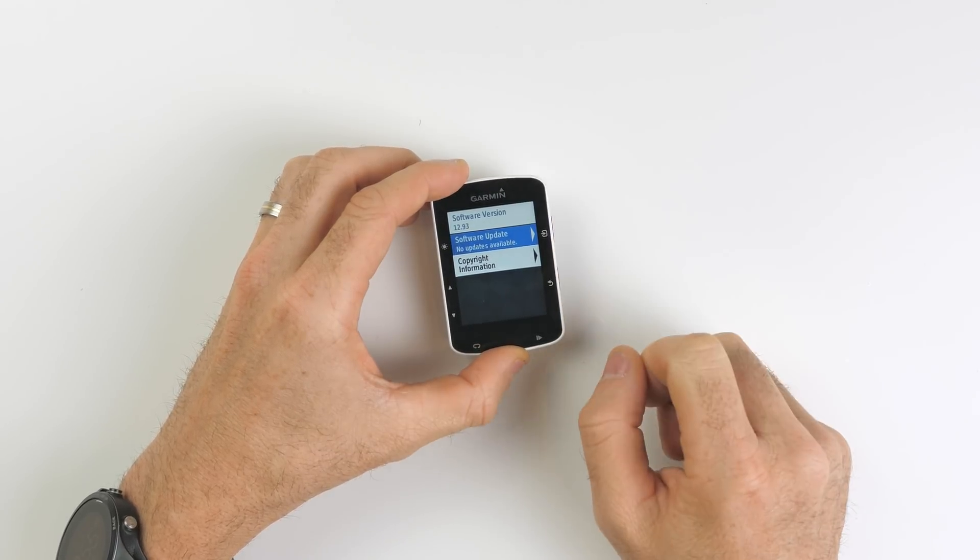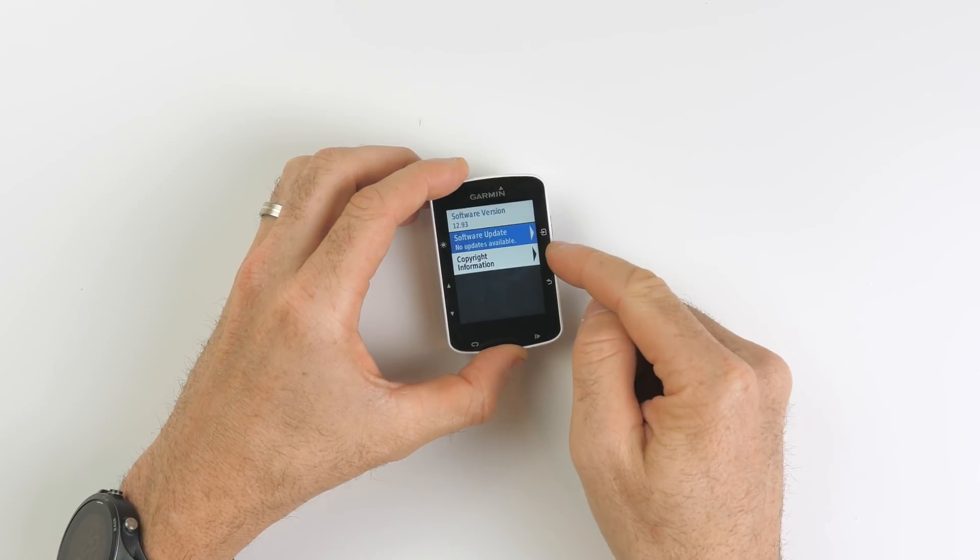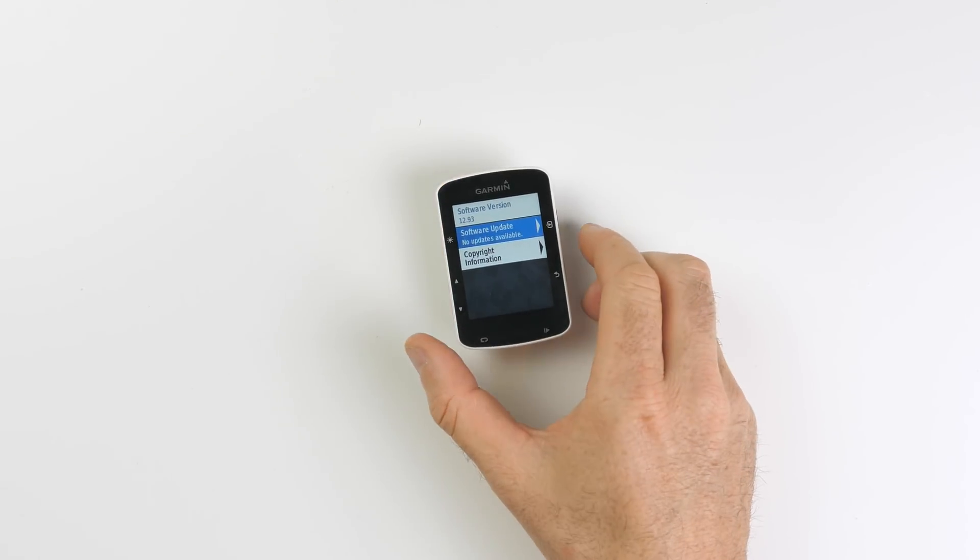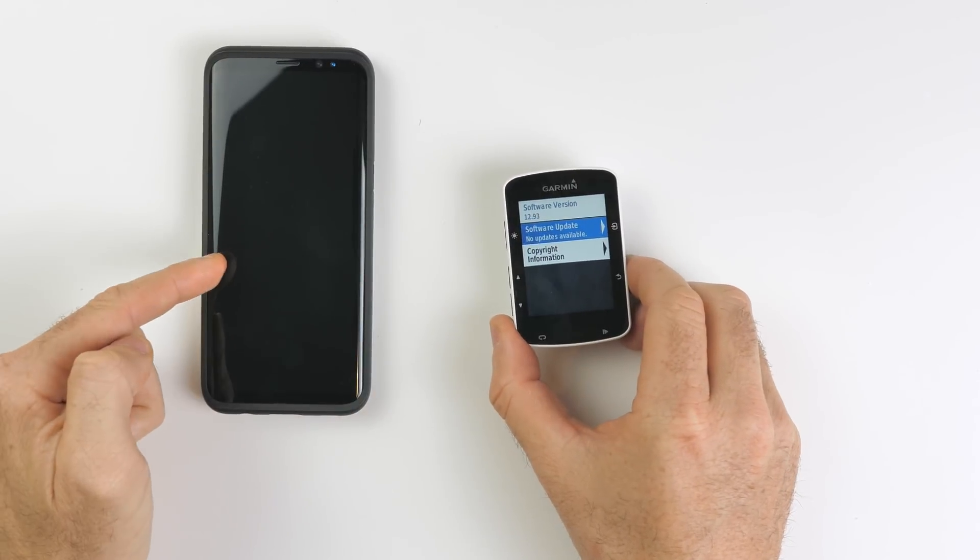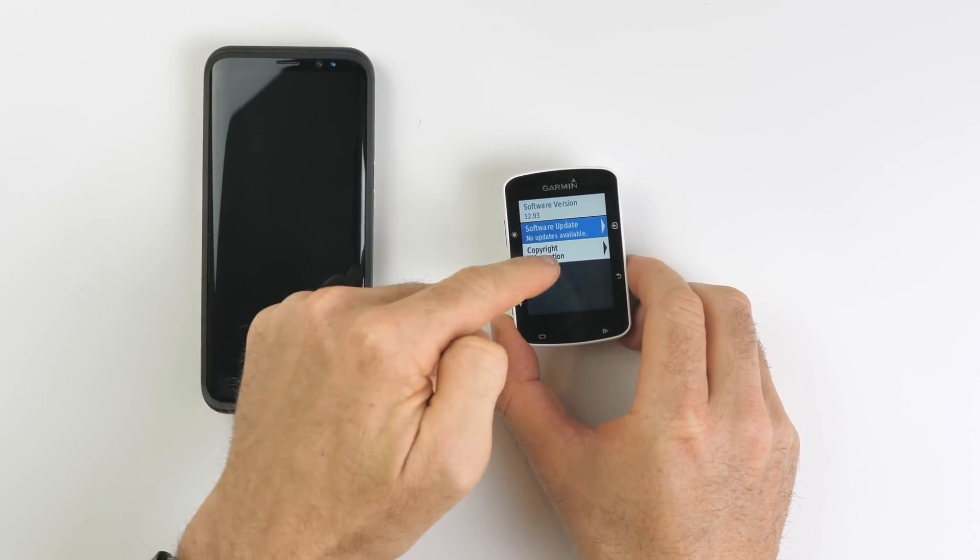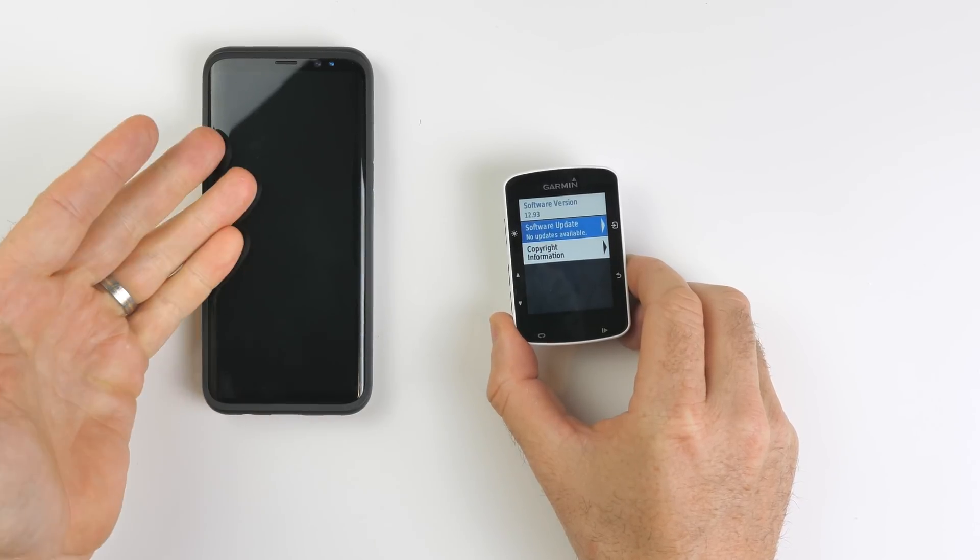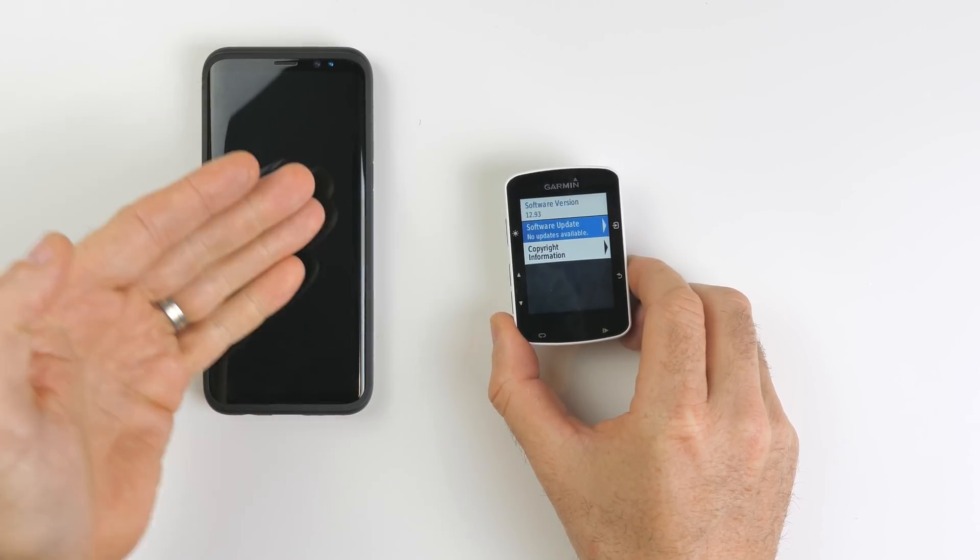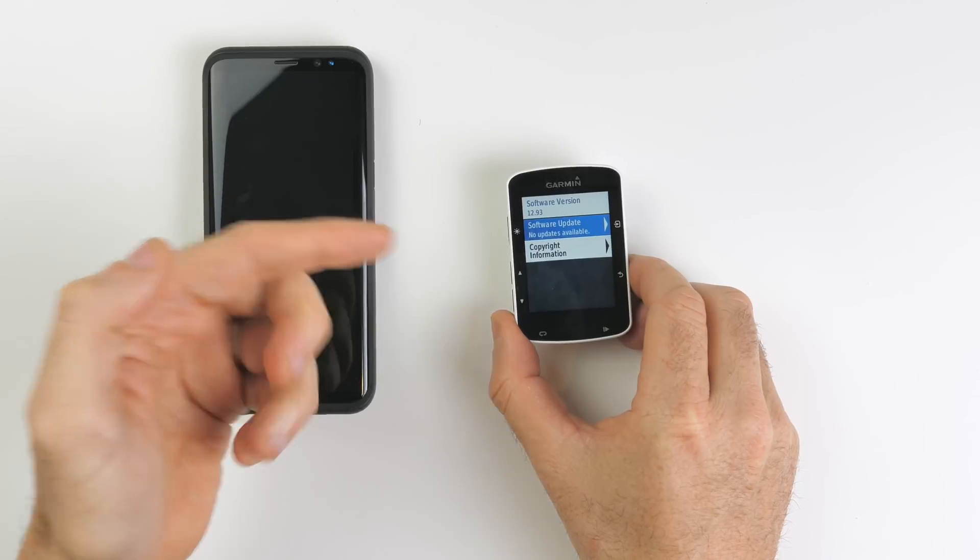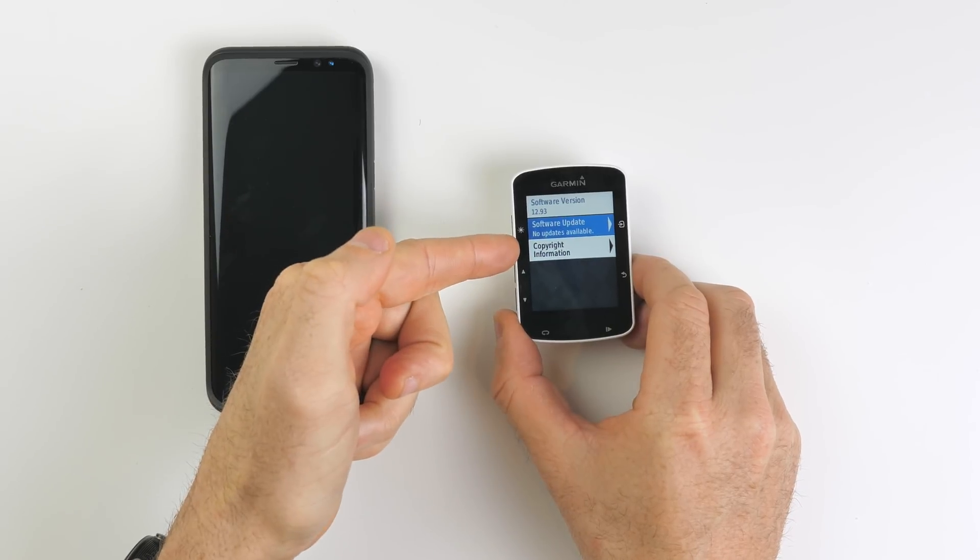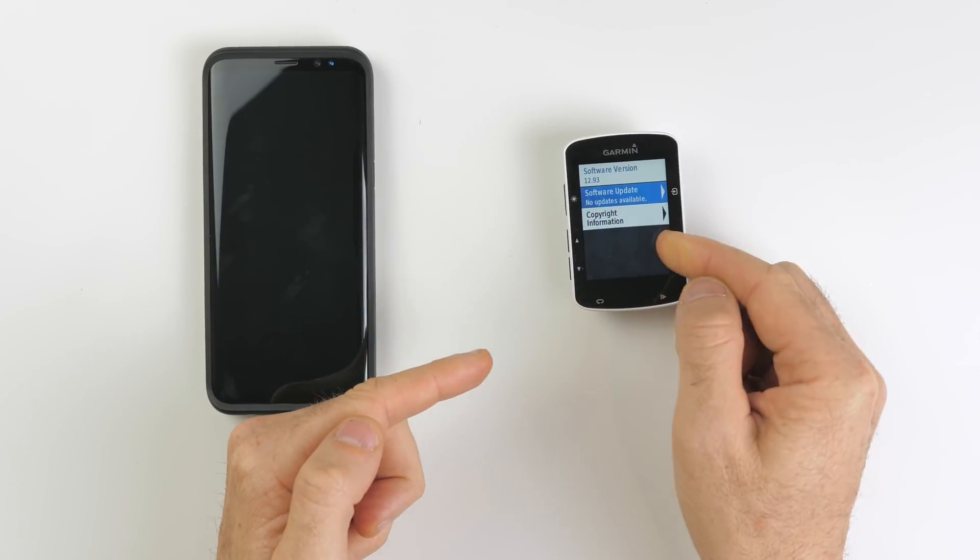There are two ways to do updates for firmware on this unit. You can use the Garmin Connect app on your phone, and once these two things are paired correctly, you'll load Garmin Connect, make sure it's open. That will then pull down the latest firmware and then transfer it over here.